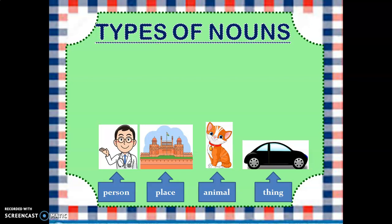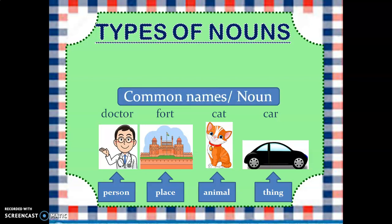There are four pictures. The first picture is of a doctor, the second one is food, the third is a cat, and the fourth one is a car. So normally we call these as doctor, food, cat, and car. A doctor can be any doctor, food can be any food, cat can be any cat, and a car can be any car. So these are common names, or common nouns.